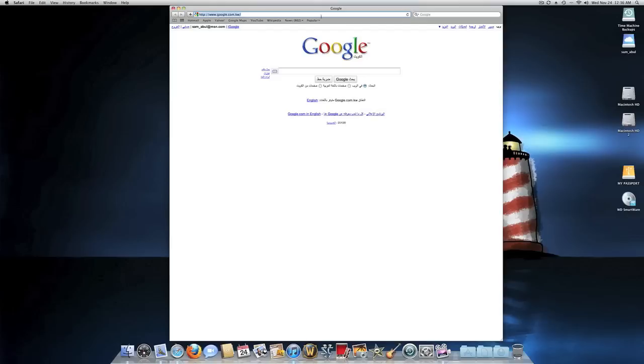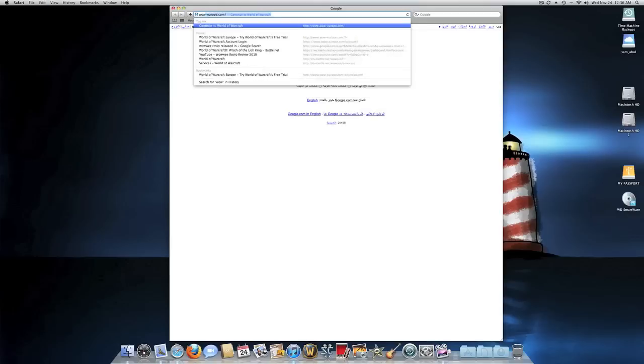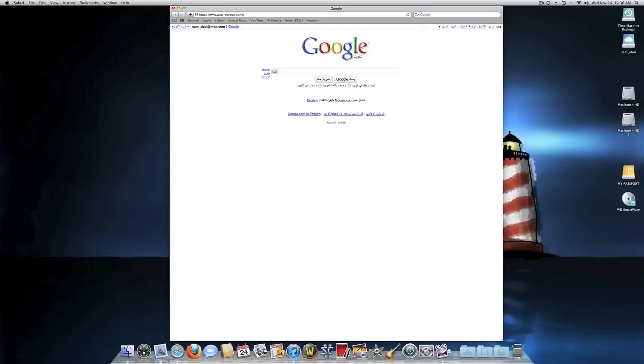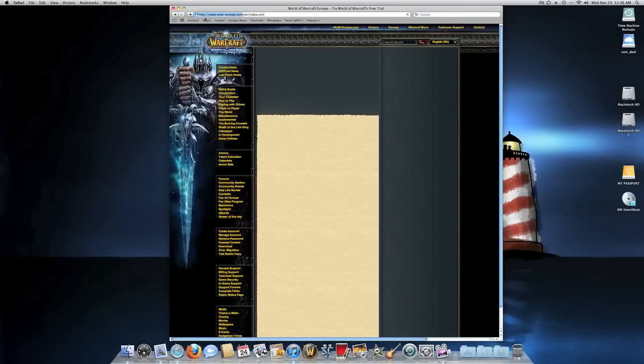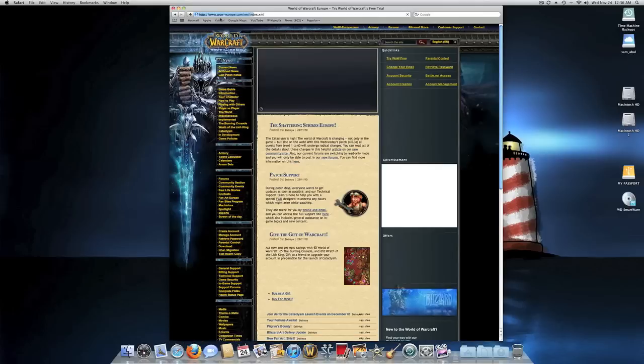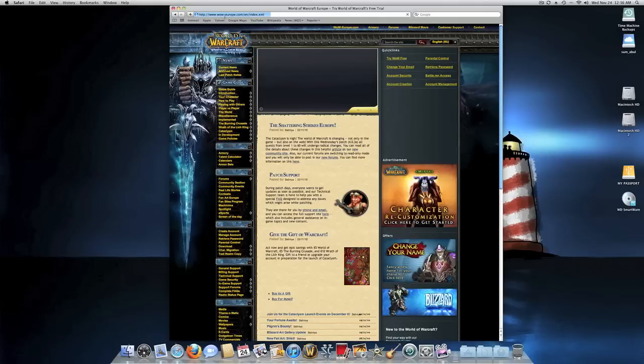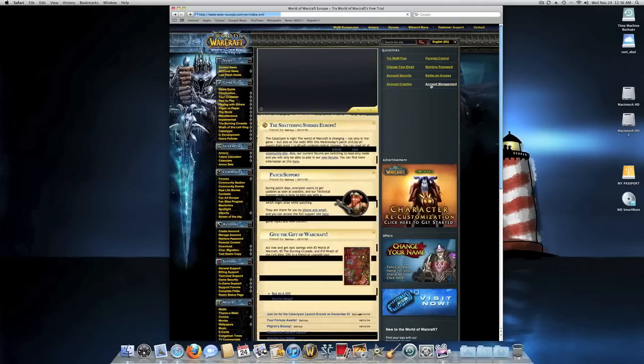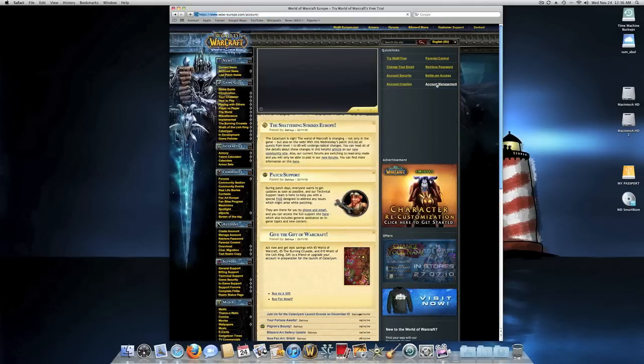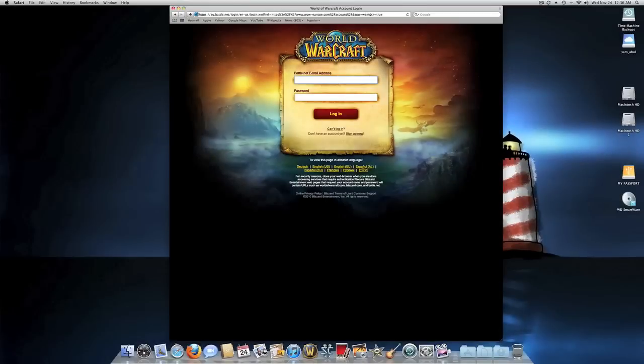First go ahead, enter Safari. You're gonna enter the World of Warcraft website. I'm actually on Europe so it's gonna be wow-europe.com and you go here on the side, account management, enter my username and password and I'll be right back.